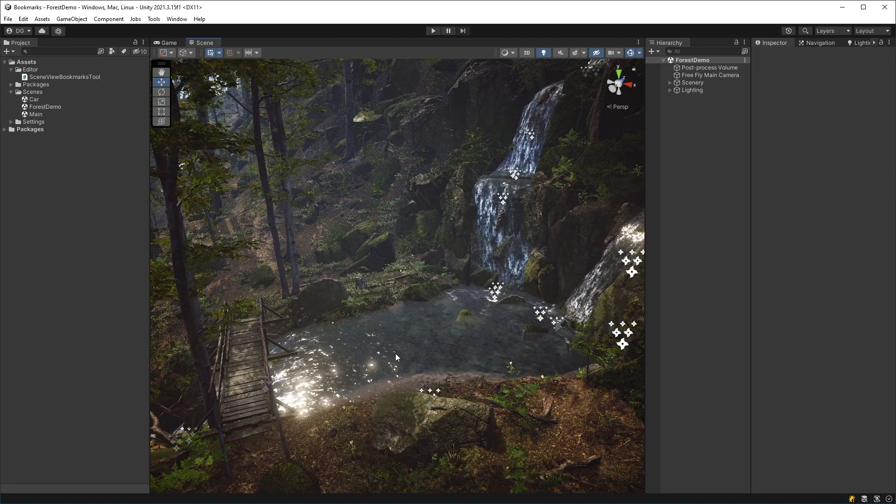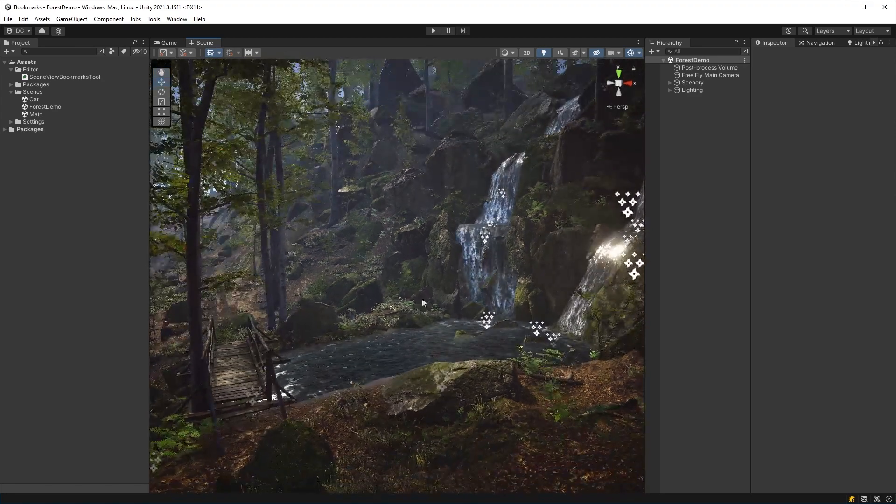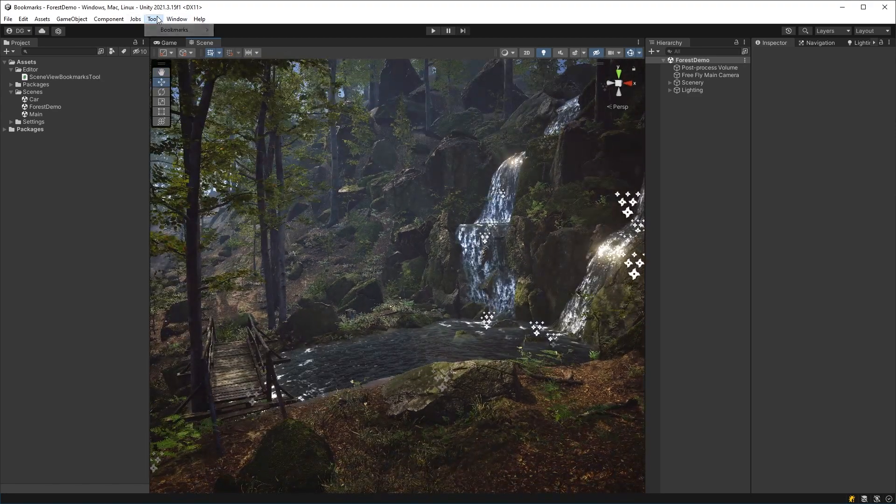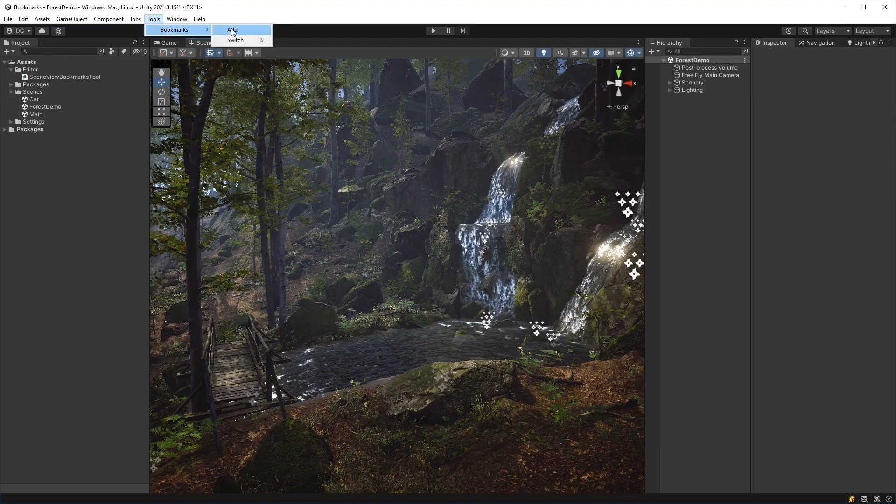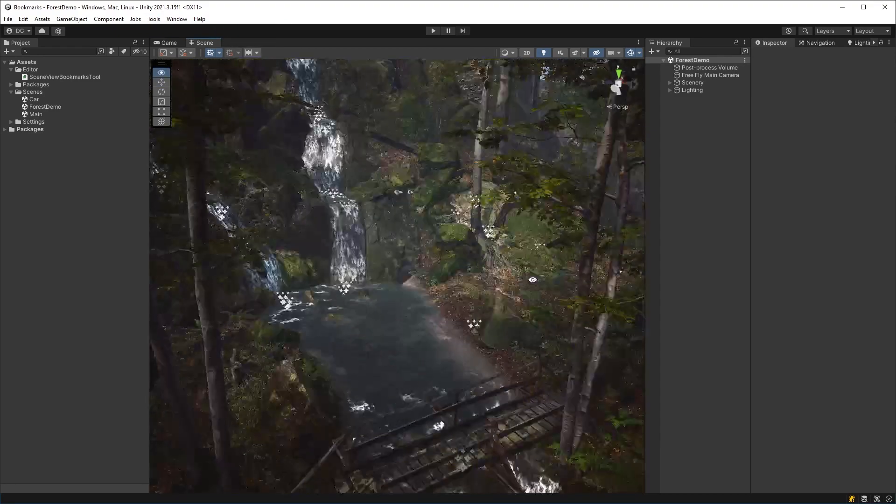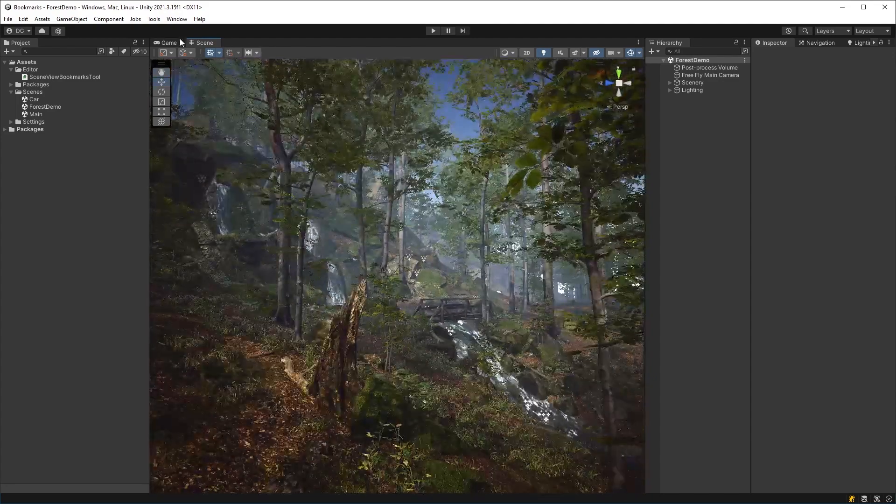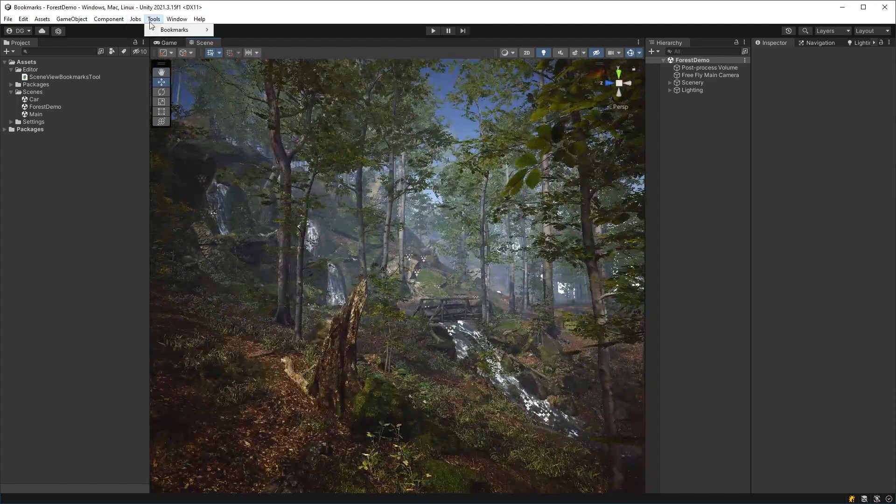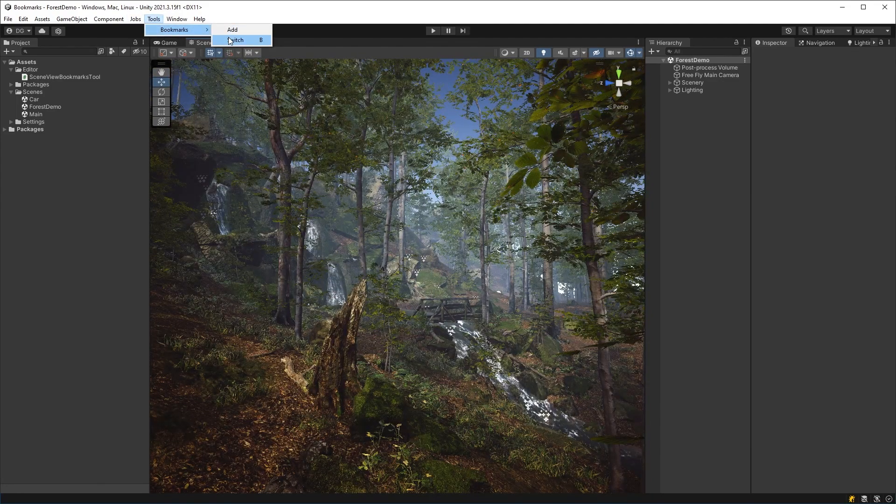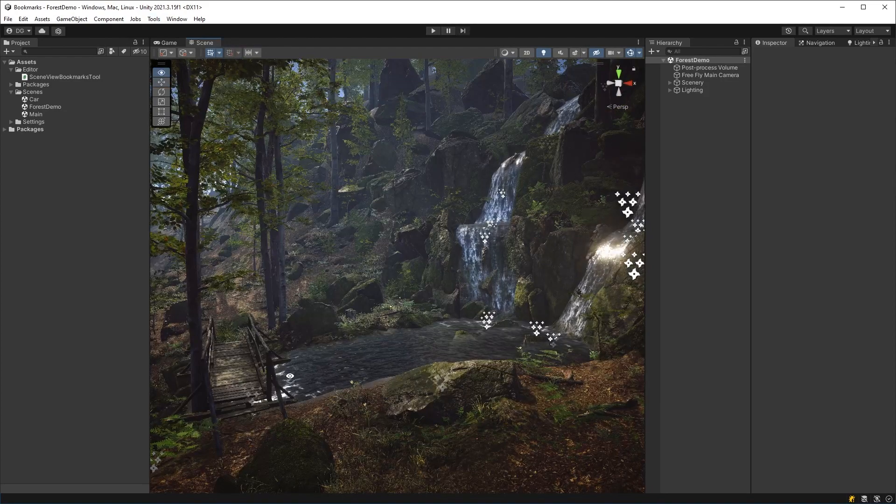So now let's say I wanted to record this particular position, I can come into tools and my bookmarks and press add. And that's added it into those static variables. Now, if I move all the way around here and I back out, all I need to do is go back into tools and then press switch and I'm back in that position.